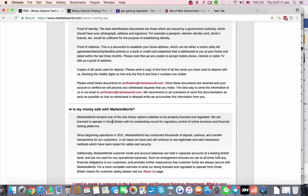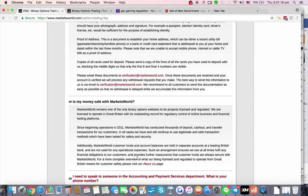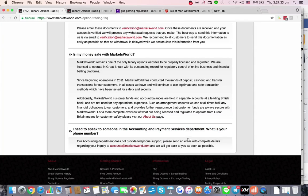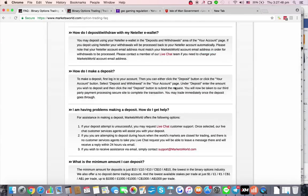MarketsWorld claims to be one of the only binary options websites that is properly licensed and regulated. They've conducted thousands of deposit and cash-out transfer requests with all funds held in separate accounts at a leading British bank, not used for any operating expenses. They do not provide telephone support — just email. This is quite good for those who don't want to be harassed or up-sold. It's a fairly decent, no-frills, self-serve kind of broker. The website hasn't really changed much in the past couple of years.